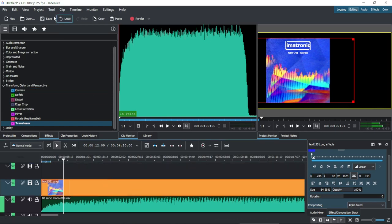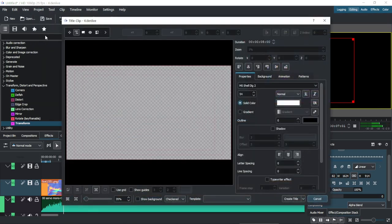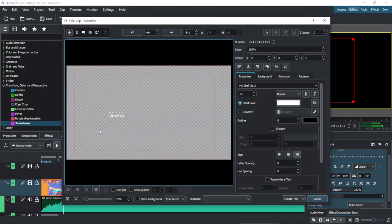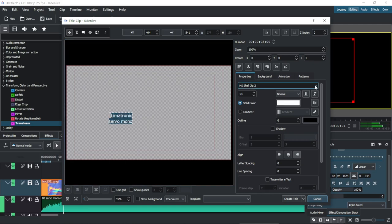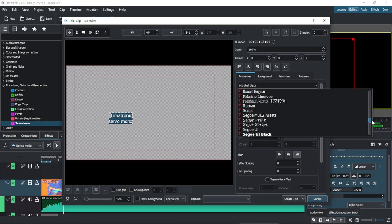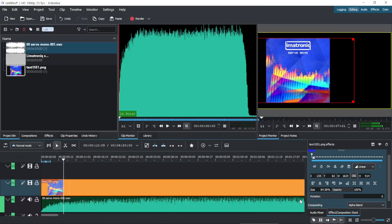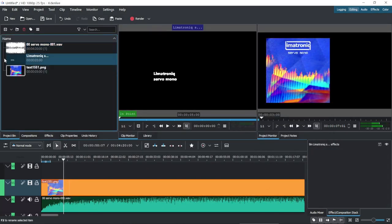Just in case you want to add some text, you can find it under Project, Add Title Clip. The information is pretty clear on the cover, but let's put it again. When it's ready, we click Create Title and place it on the timeline.